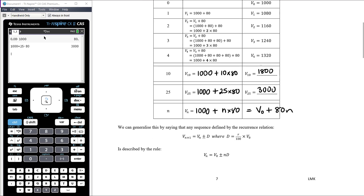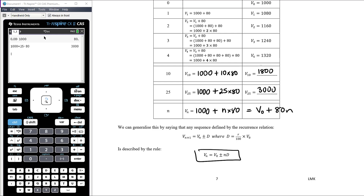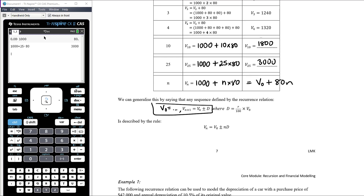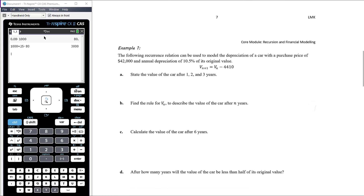So we can generalize: if our recurrence relation adds or subtracts a fixed amount each period, we can write a rule Vₙ = V₀ + n·d, or Vₙ = V₀ − n·d for depreciation. This rule for Vₙ doesn't depend on the previous value — it depends only on V₀ and n, allowing us to jump directly to any term, such as V₂₀₆.